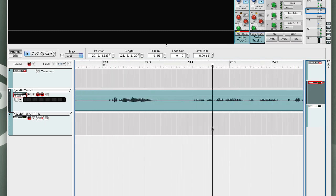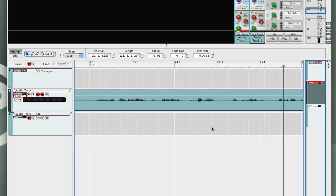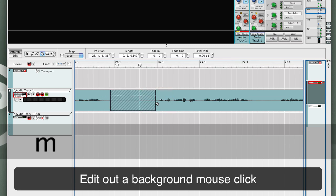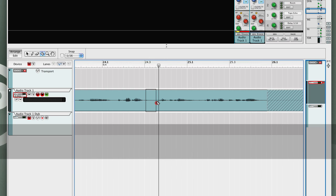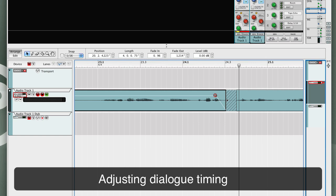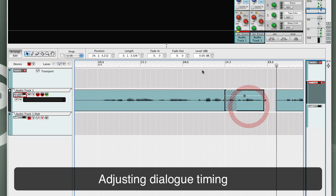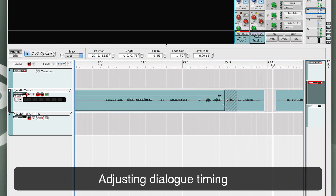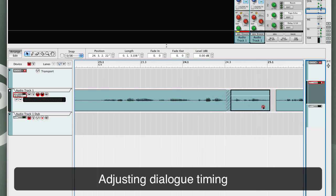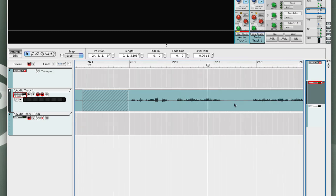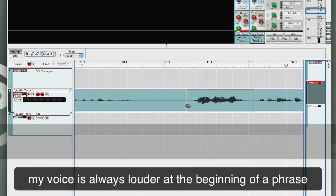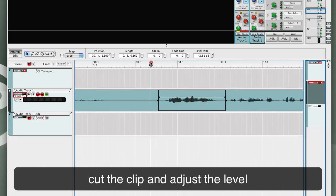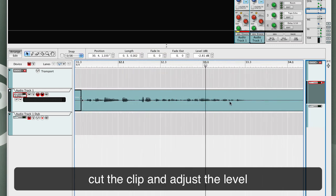We'll take Rotary one and scroll down and find the filter frequencies. We'll take the second modulation routing and reassign the source to Rotary one, and assign that to filter B frequency. So now Rotary one is controlling both cutoff frequencies for filter A and filter B.